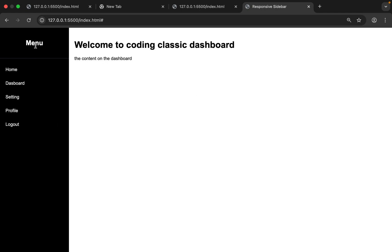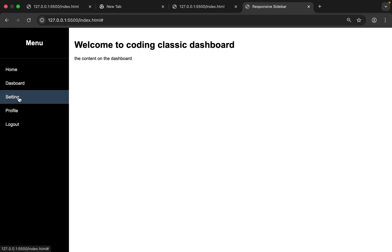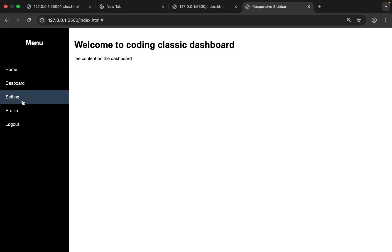Before we begin, kindly subscribe if you are new here. Let's start.